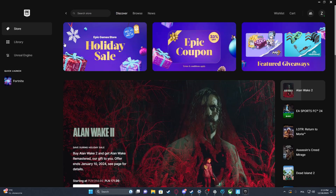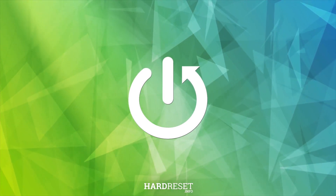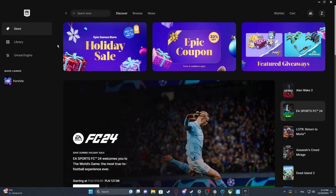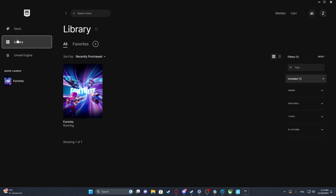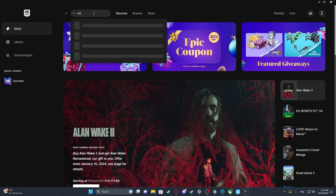Hello! In this video I want to show you how to play LEGO Fortnite. To do this, first we'll need to download Fortnite from Epic Games Launcher. You can find it in the store, just look for Fortnite.